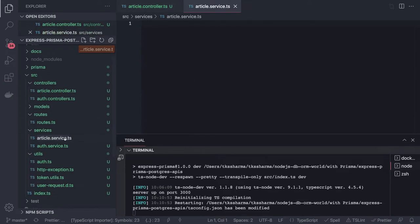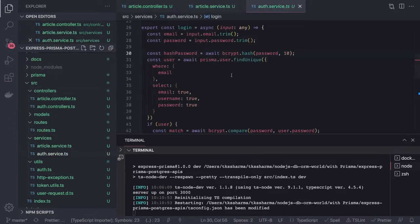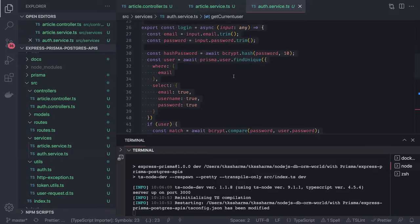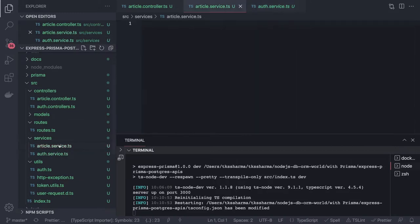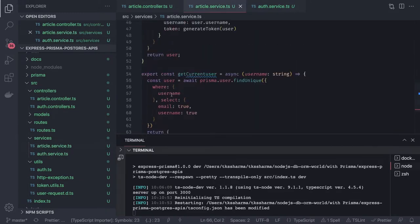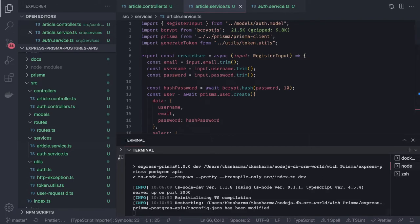The article service will look somewhat similar to the auth service, but it will be dealing with different stuff — articles instead of prisma.user, it will be using prisma.article. So in the article service we can talk about get article, create article, and all these different APIs. First of all, let's see the create article.